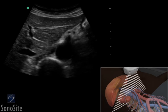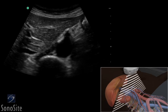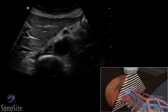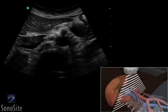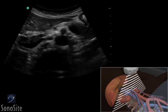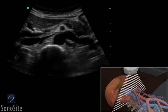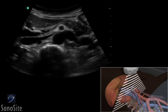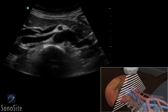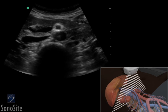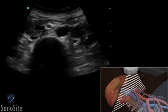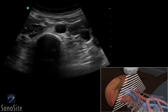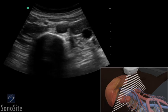A curved or phased array transducer with an abdomen exam type is used to perform an aorta ultrasound exam. The entire length of the aorta from the level of the diaphragm to the bifurcation of the iliac arteries must be evaluated in two planes.